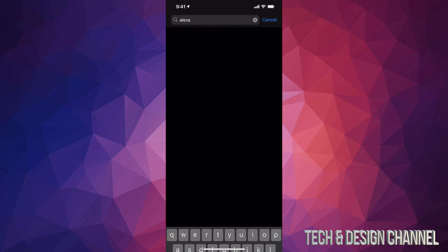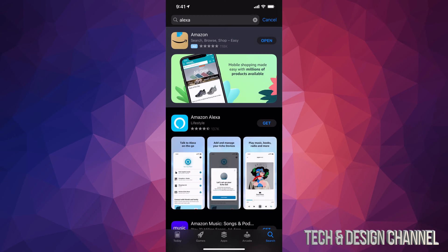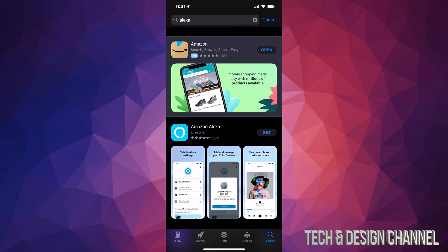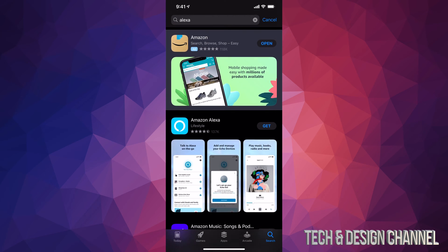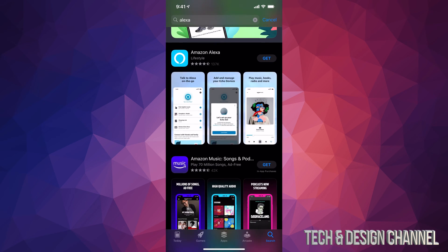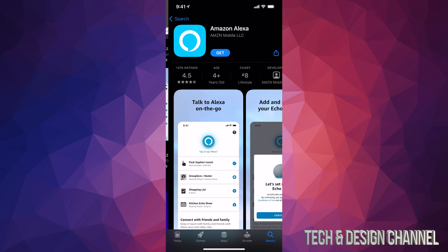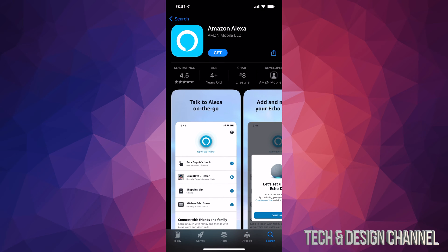Once we do that, just search it up and it's going to be the second option. The first option is always some type of ad, so just scroll down just a little bit. You're going to see Amazon Alexa. You can download it at this point in time. You should see get, so let's just press get. And yes, this is a completely free app.